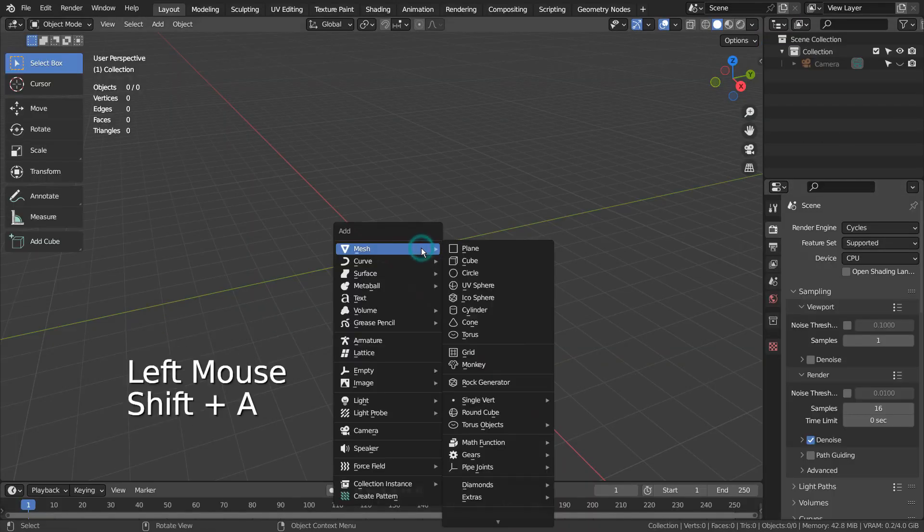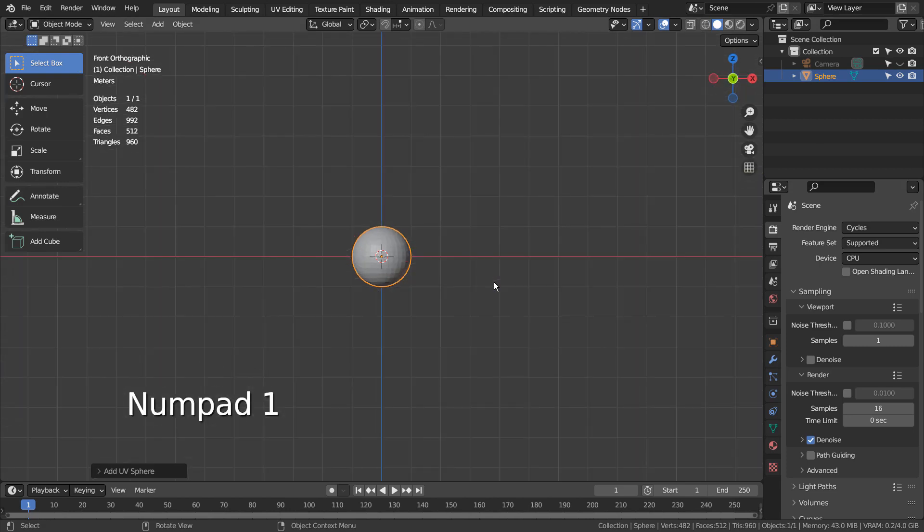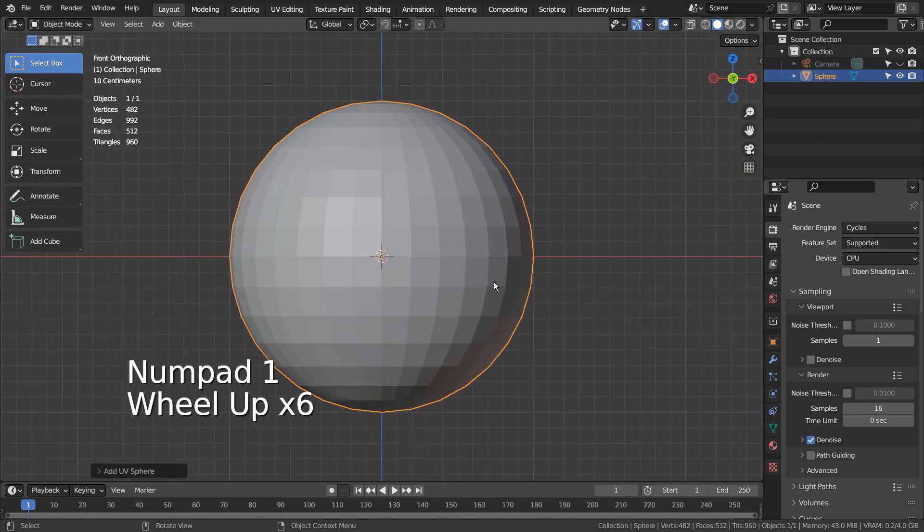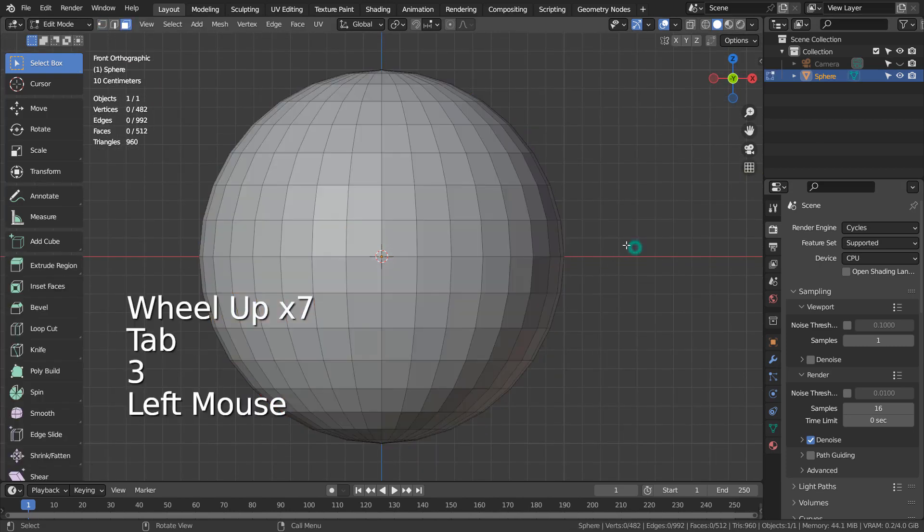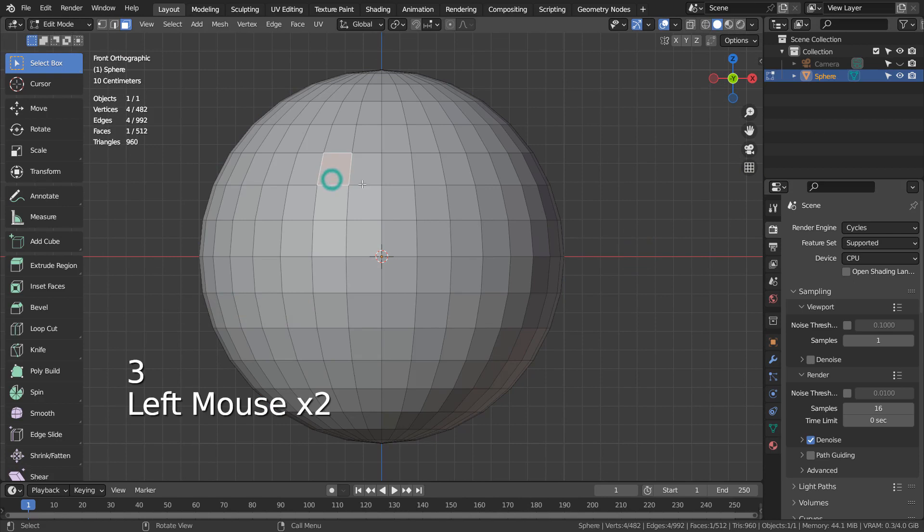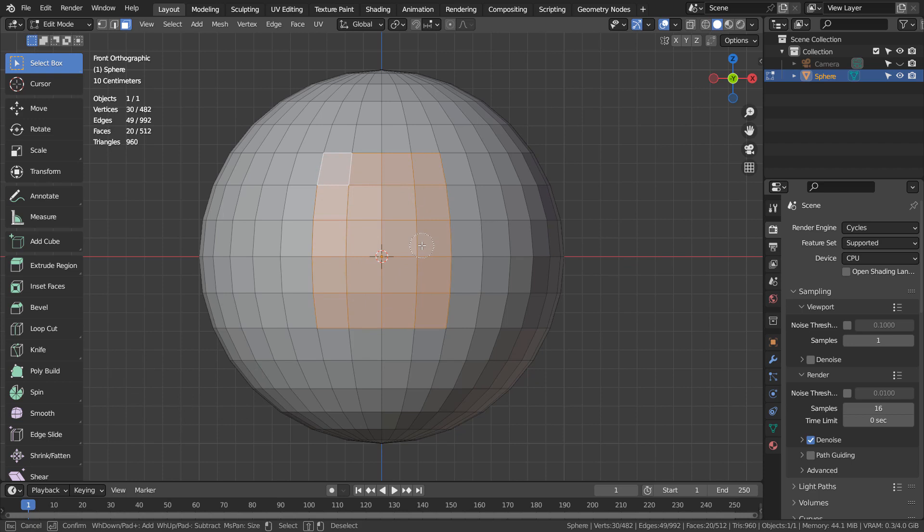Let's create a sphere. Let's select some faces like this. We need to find a way to make this shape circular.